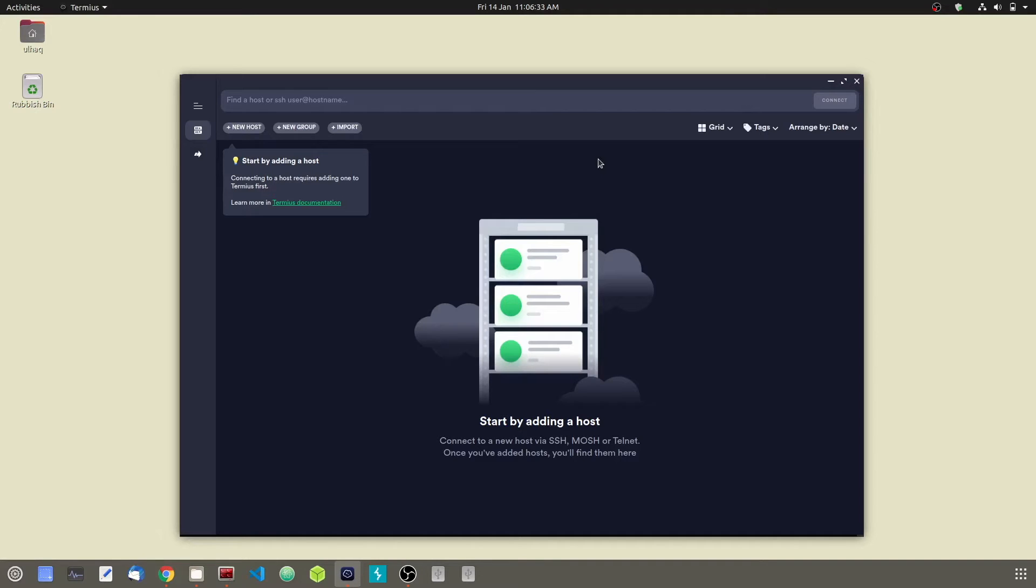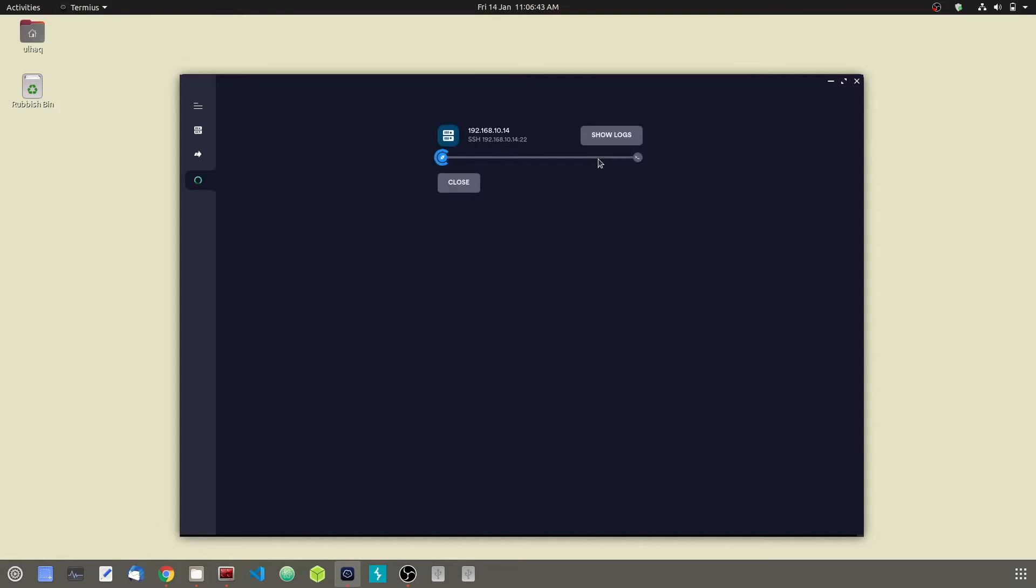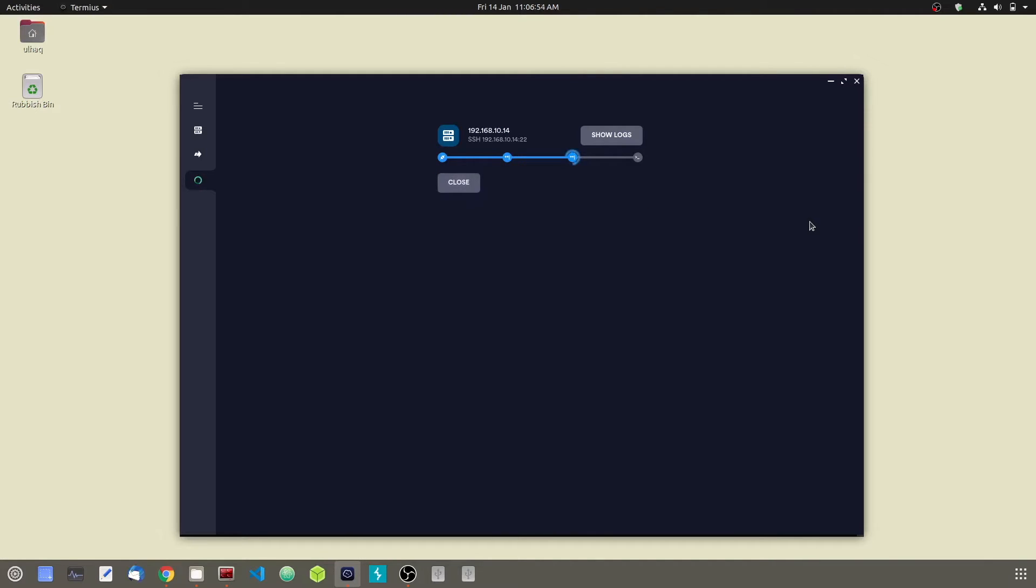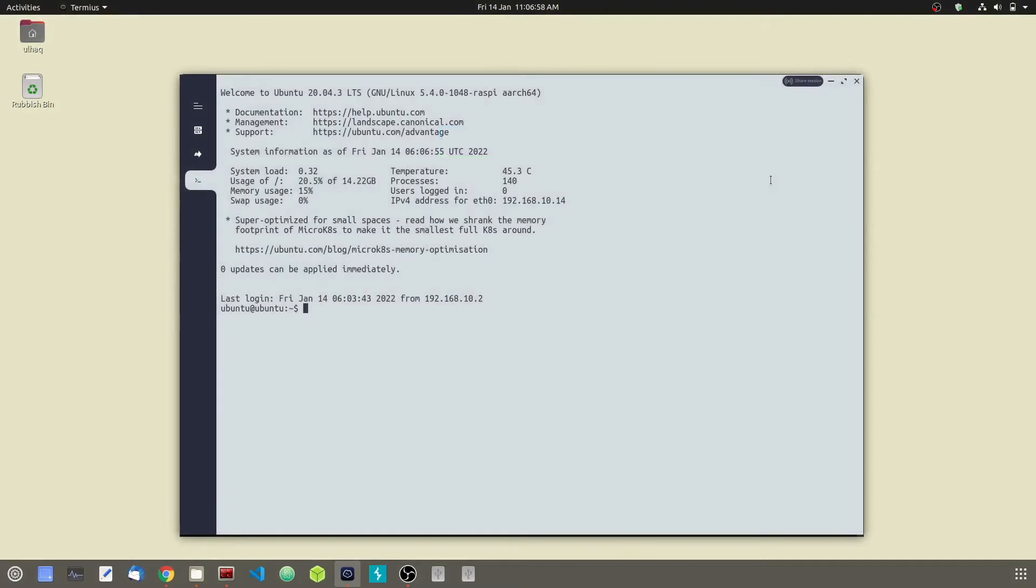So let's connect to our file SSH 12.10.14. Type the password. Okay, now we are connected to our Raspberry Pi server.